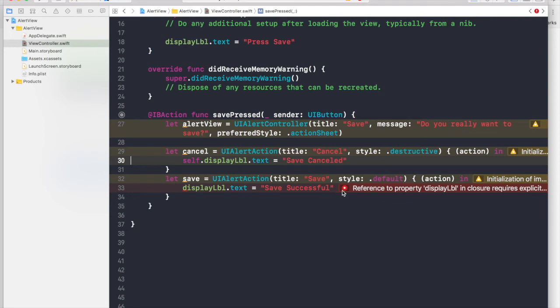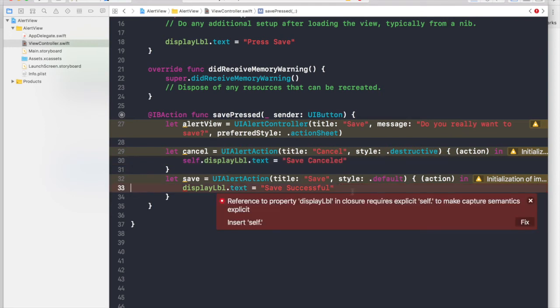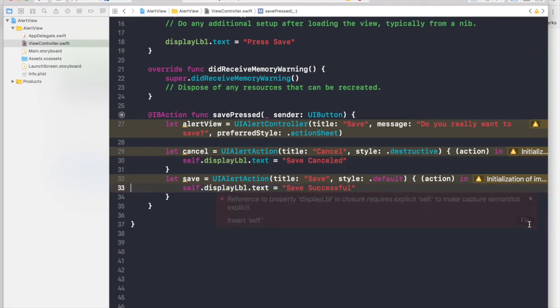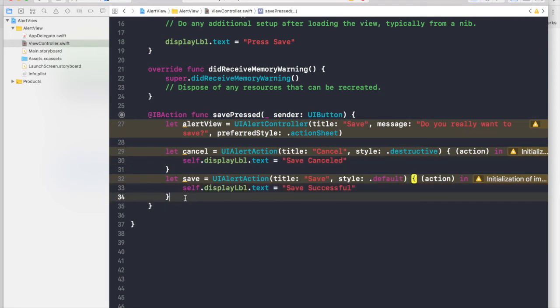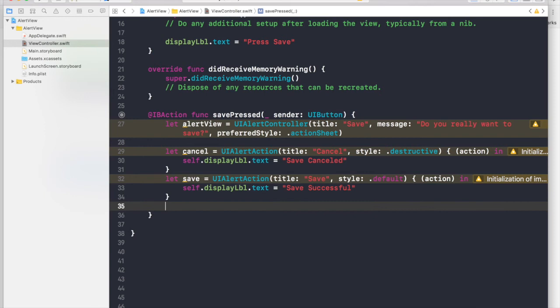Just do self dot display label because it's a closure. And we need to first of all assign these buttons, actions to our alert controller.